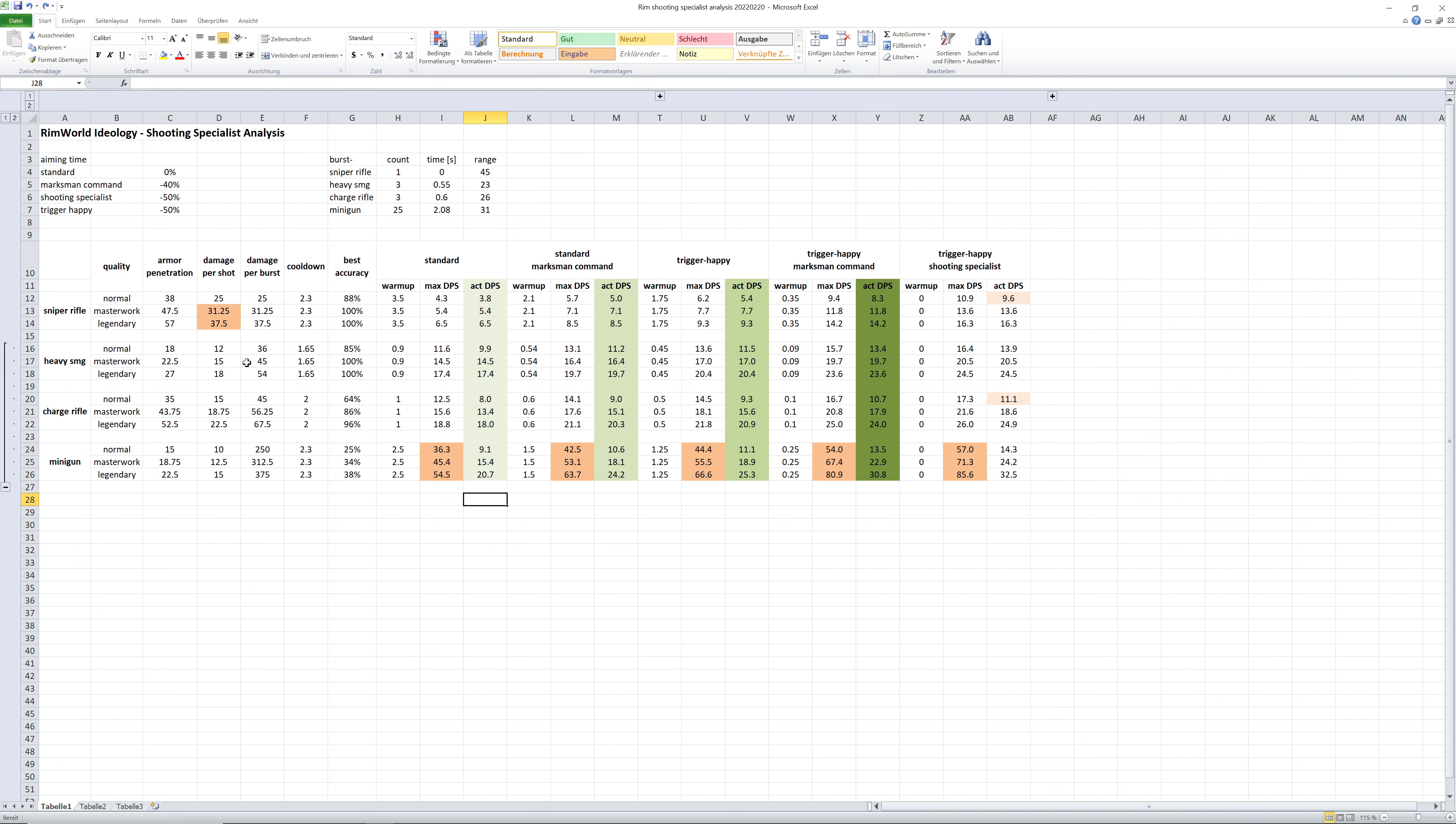And finally, worth mentioning is the high damage per shot for a masterwork and legendary sniper rifle. If the bullet goes through the armor and the damage is not halved, which considering the high armor penetration is likely to happen...